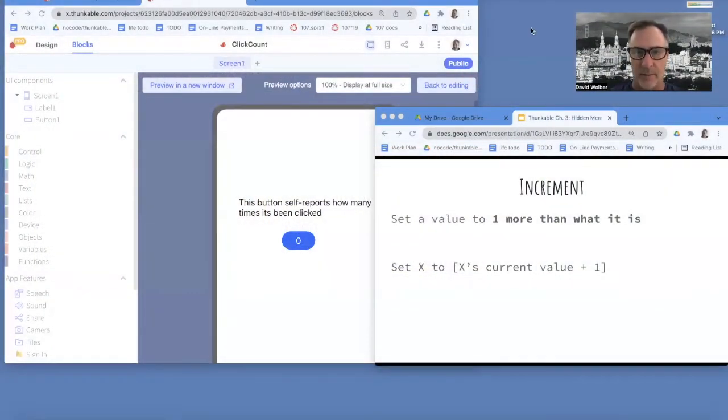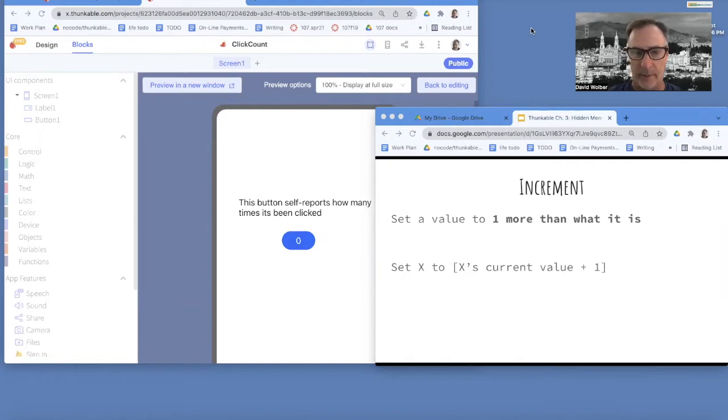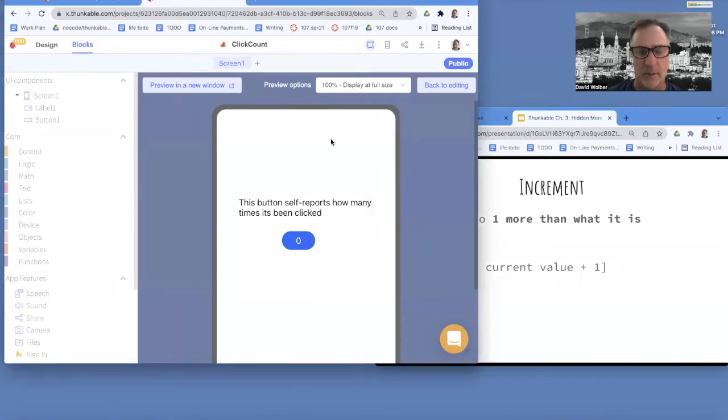Hey, this is Professor Dave from draganddropco.com. I want to talk to you about incrementing, a very fundamental operation in computer science. It's hard at first when you're a beginner, but you'll learn it pretty quickly.